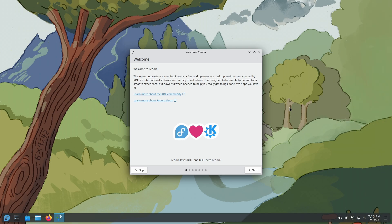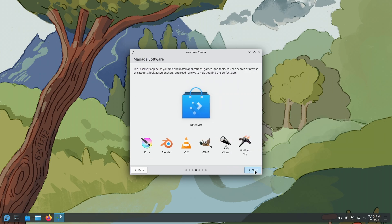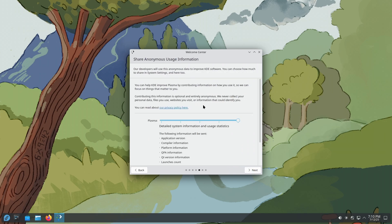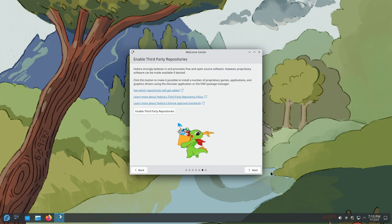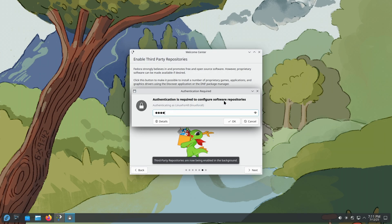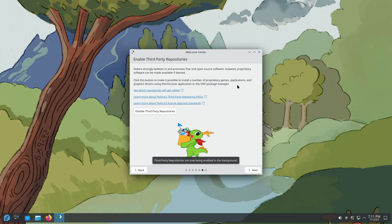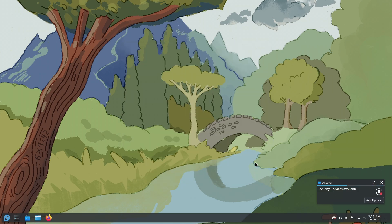The installation has finished and we're inside Fedora KDE Plasma 42. Click Next through the welcome screens. Here I like to send anonymous information to the KDE Plasma team as it really helps them. Then click Next, and importantly, click 'Enable Third-Party Repositories' — this is essential, otherwise you won't be able to install the NVIDIA drivers, Steam, or Google Chrome. Enable them, then click Next and Finish.